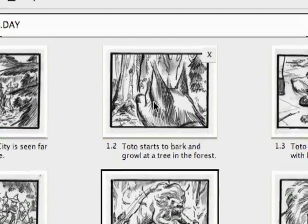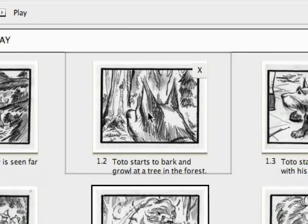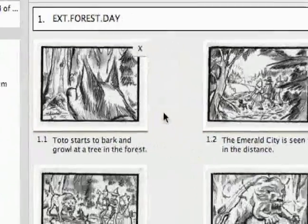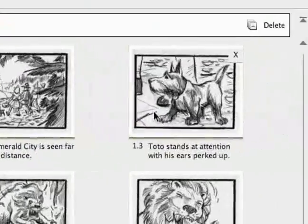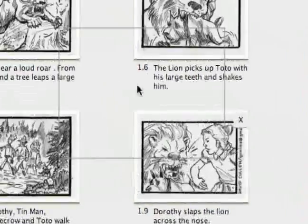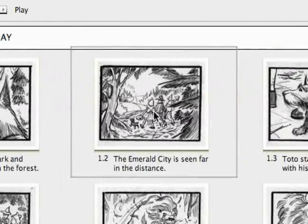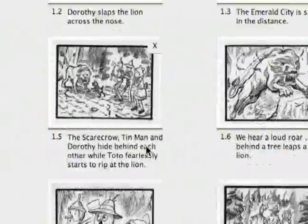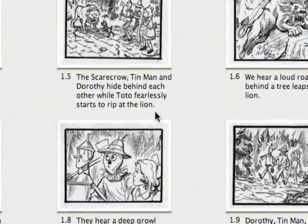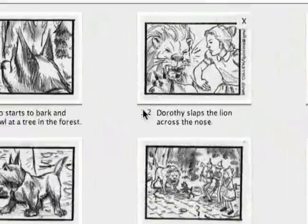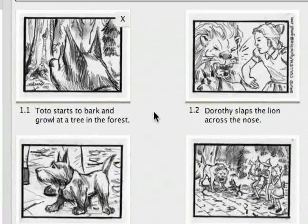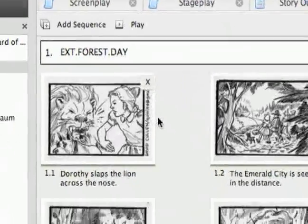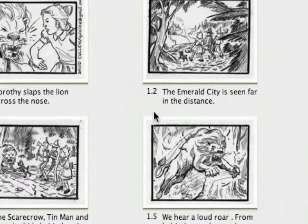To arrange files, you can just drag them over to change the order. I'm going to put this one all the way up here — that's what I would do and push everything back one. That's how you work with your storyboards, and you can delete them by just hitting that X right there.